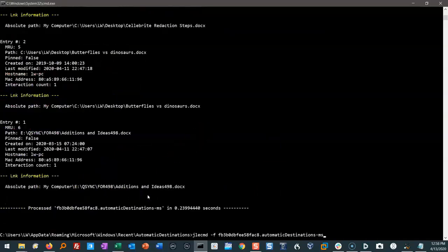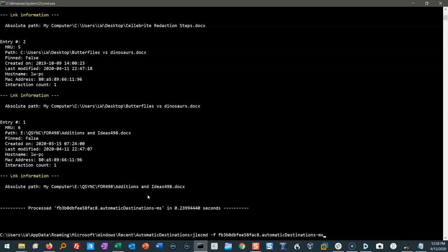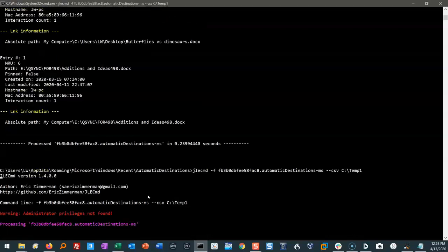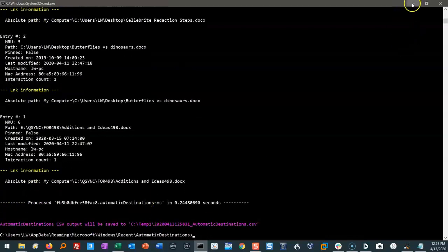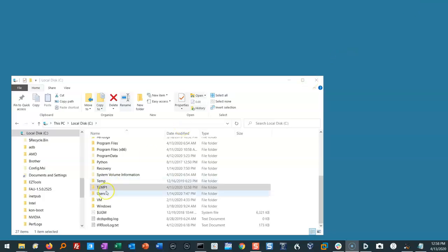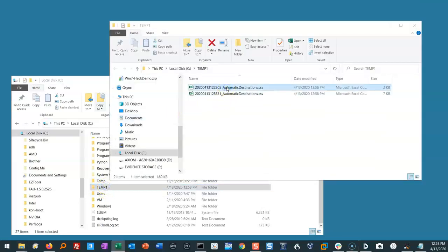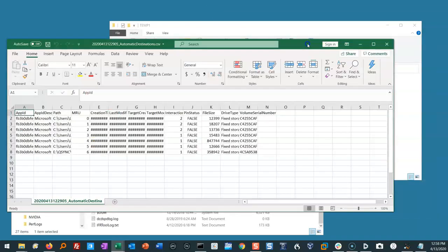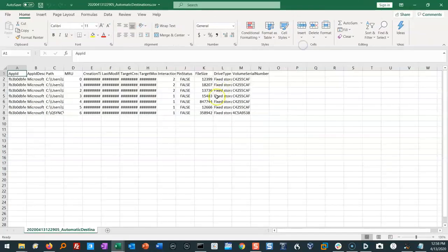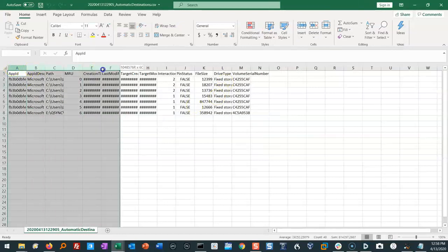What if I want to push this out to a CSV so that it makes sense to me? Well, I type out the same thing. JLECMD dash F and the name --CSV. And where do I want to put it? I'm going to put it in C colon temp one. And it all rolls by. Let's go see what we've got in temp one. We have this file that just got created.